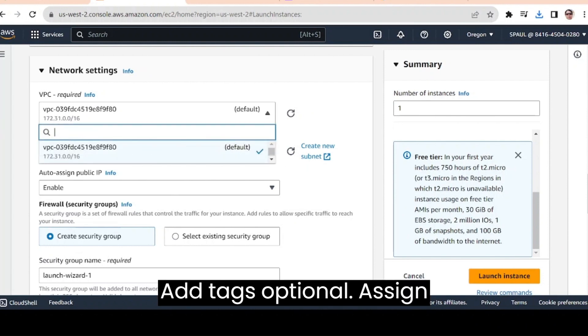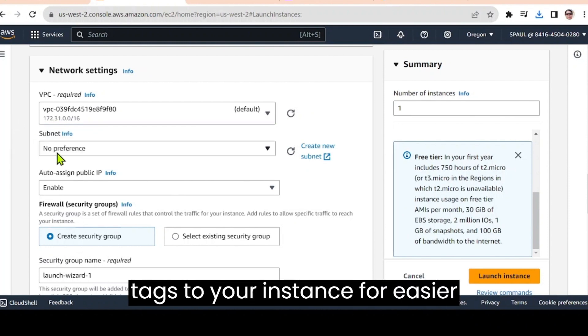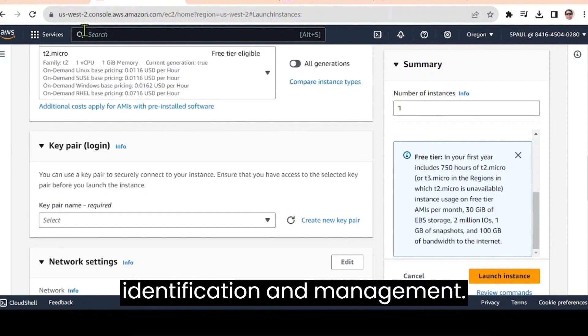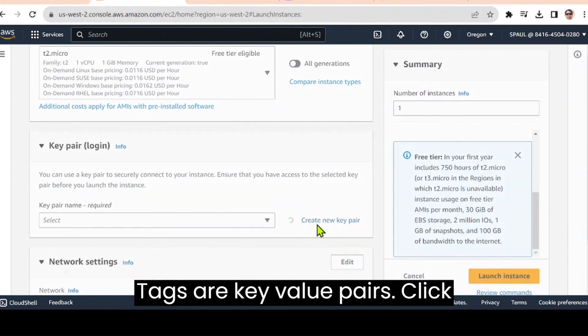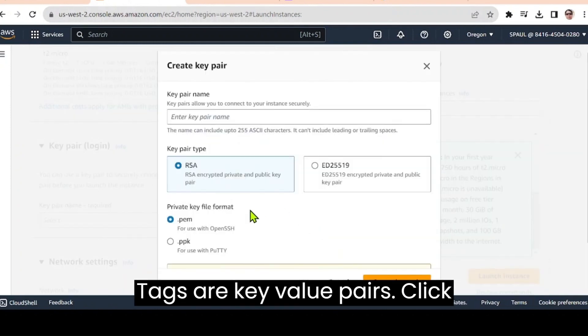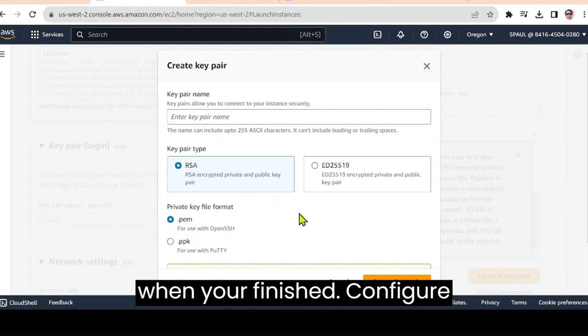Add tags optional. Assign tags to your instance for easier identification and management. Tags are key value pairs. Click the next configure security group button when you are finished.